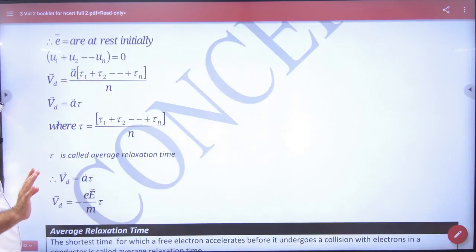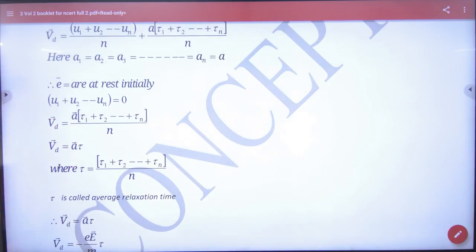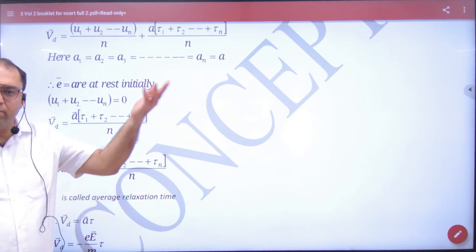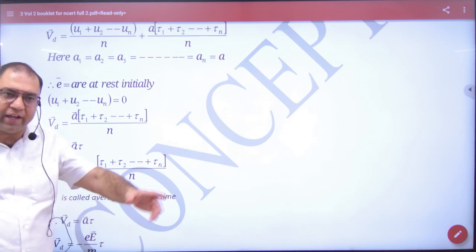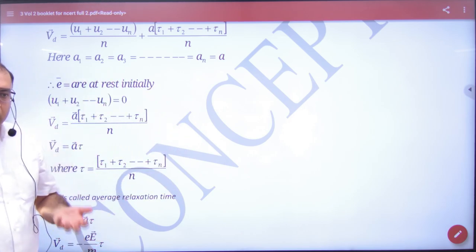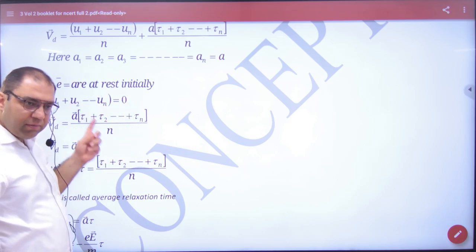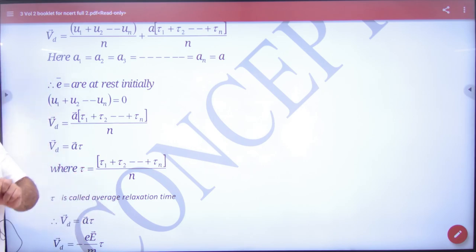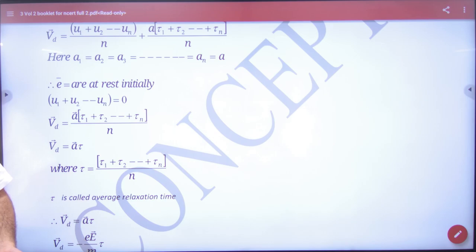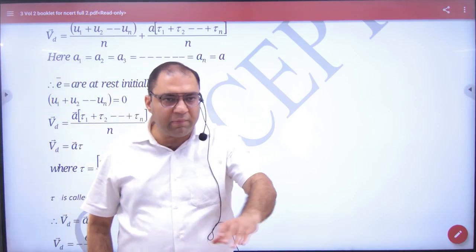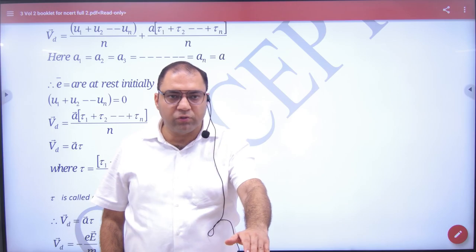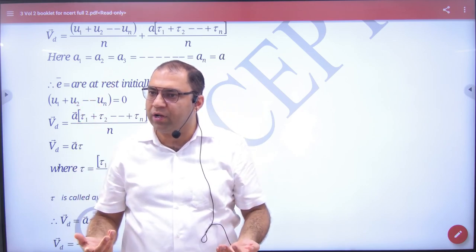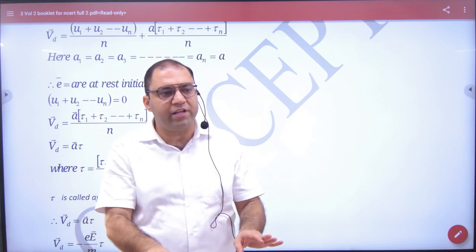So what remains is the drift velocity. The first electron's collision time is t1, the second is t2, the nth is different. We take the average time and write it as tau. So the drift velocity equals a times tau, where tau is known as the average relaxation time. It is called relaxation time because when the electron collides, its velocity becomes zero — it relaxes — then it accelerates, runs, collides again, and relaxes again.